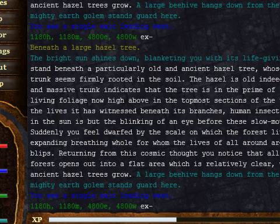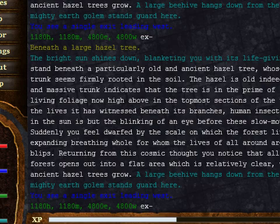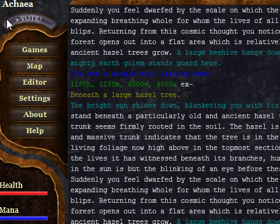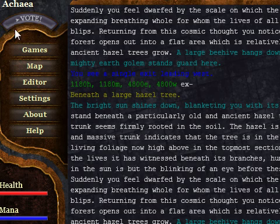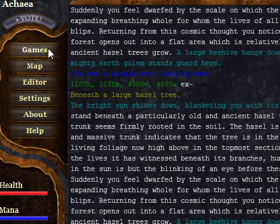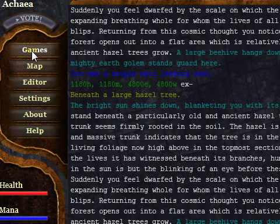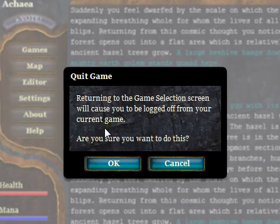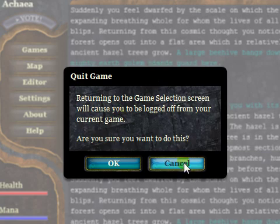Let's look at the interface. In the top left you've got the name of the game. Under that is a vote button — it's grayed out at the moment, but when it lights up you can click it to vote at top MUD sites. Then you've got the Games button, which will log you out and return you to the game selection screen. If you click it you get a confirmation dialog so you don't do it by accident.